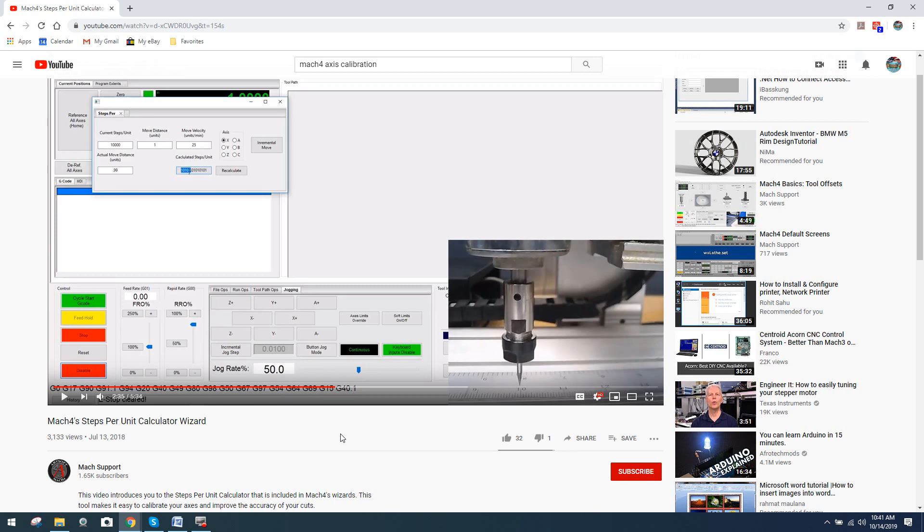I recommend using a very, very repeatable instrument designed for precision measuring, like a dial indicator. A dial indicator typically will have a resolution of one to five ten thousandths of an inch. Some go higher than that.